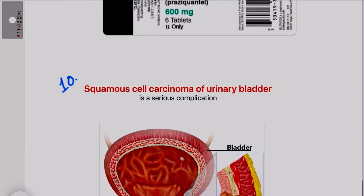The tenth S is for squamous cell carcinoma. Long-standing, untreated schistosomiasis infection can cause squamous cell carcinoma of the urinary bladder.